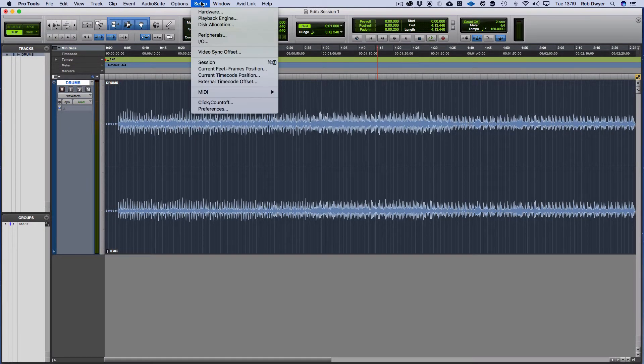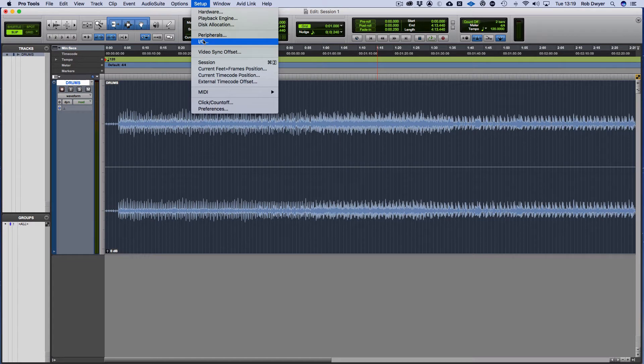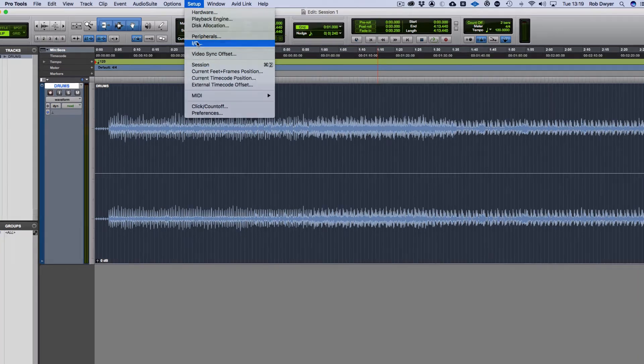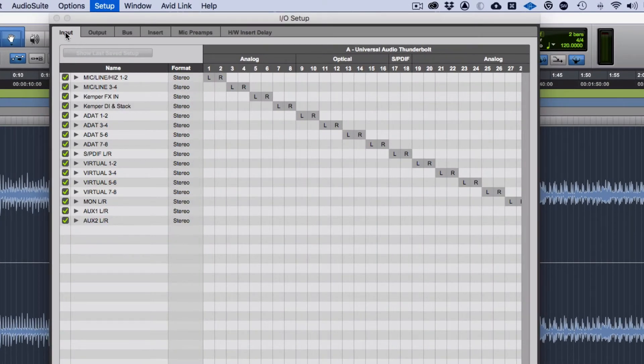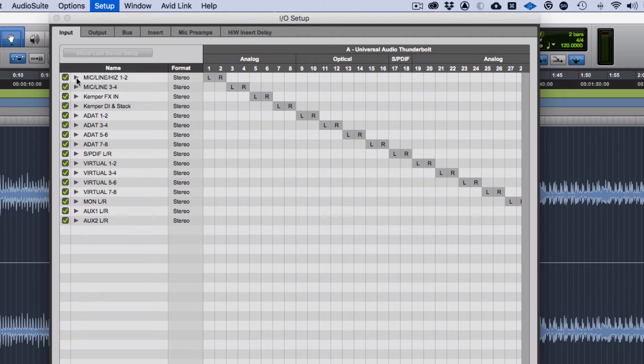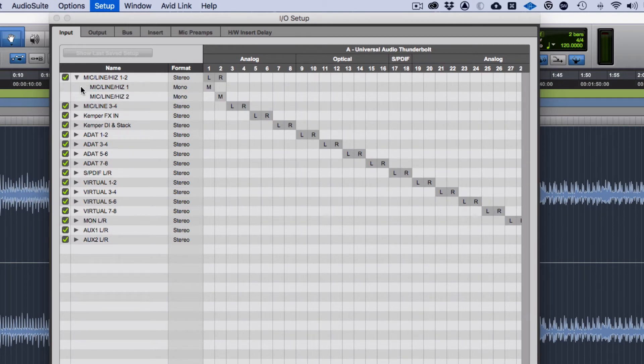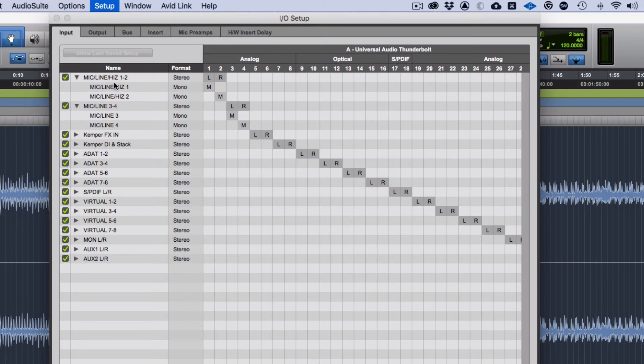The other things we've got within the setup is Disk Allocation which is if you've got multiple hard drives. The Peripherals you don't need to worry about unless you're using external things like Avid mixers. The I/O however is of interest. The I/O is about how you can route things and name things. With regards to the Apollo, I've left it as the first two channels, or first four actually, as Mic Line.